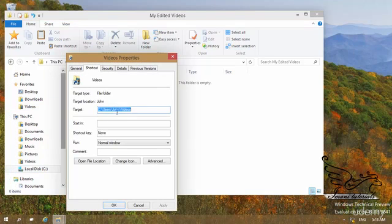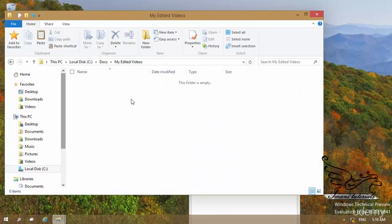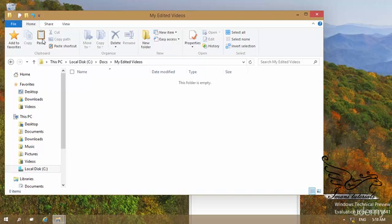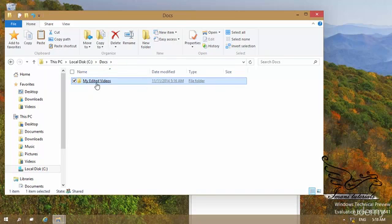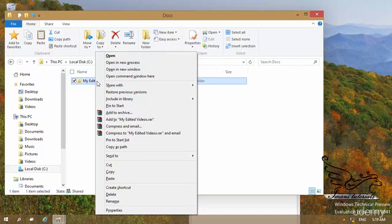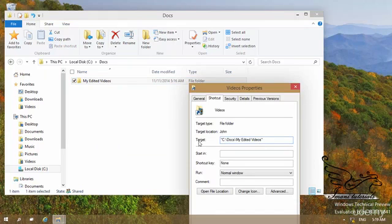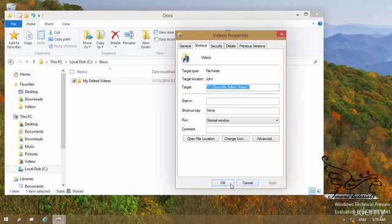Now that you have gone to Properties, you can select to change the target. I want to point it to my Edited Videos folder. I can right-click and use Copy As Path — though if I right-click normally I don't see Copy As Path, but if I press Shift and right-click on that folder, I have Copy As Path. Press Shift on your keyboard, then right-click on your folder, and select Copy As Path. Then go to the Target field and paste it. You can see it now points to C, Docs, My Edited Videos. Click Apply, then OK.